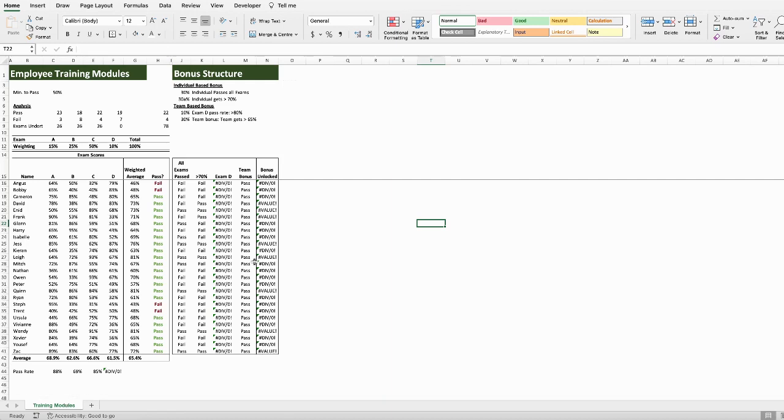In this video, I'm going to show you how to trace dependents and precedents. What that means is if a formula in a cell relies on the contents of another cell. It might be a simple sum function, or a vlookup function, or something else entirely.